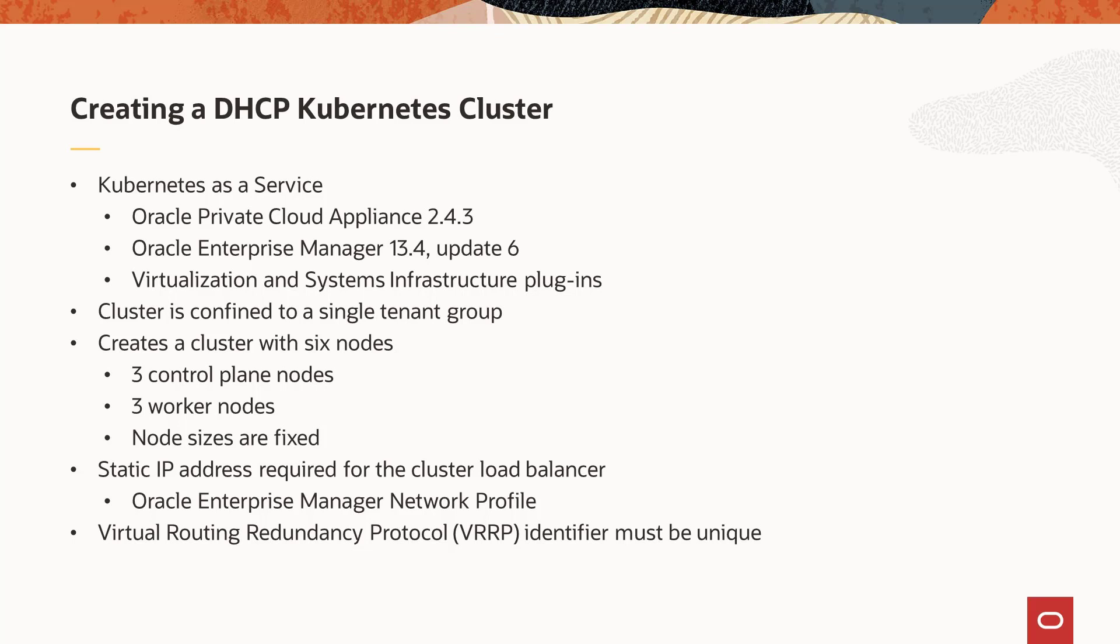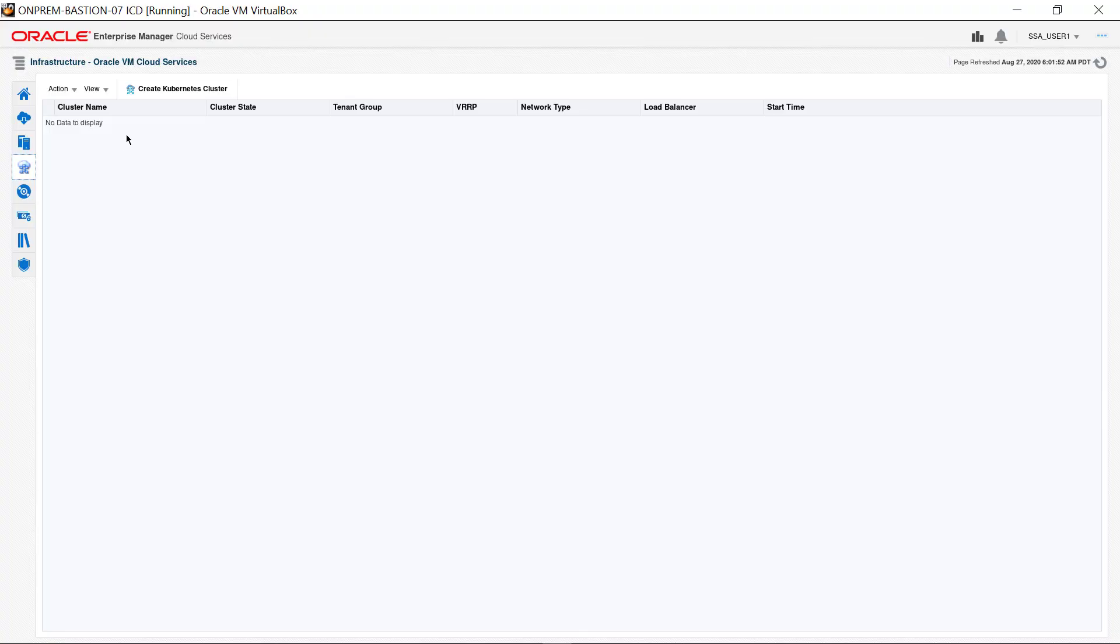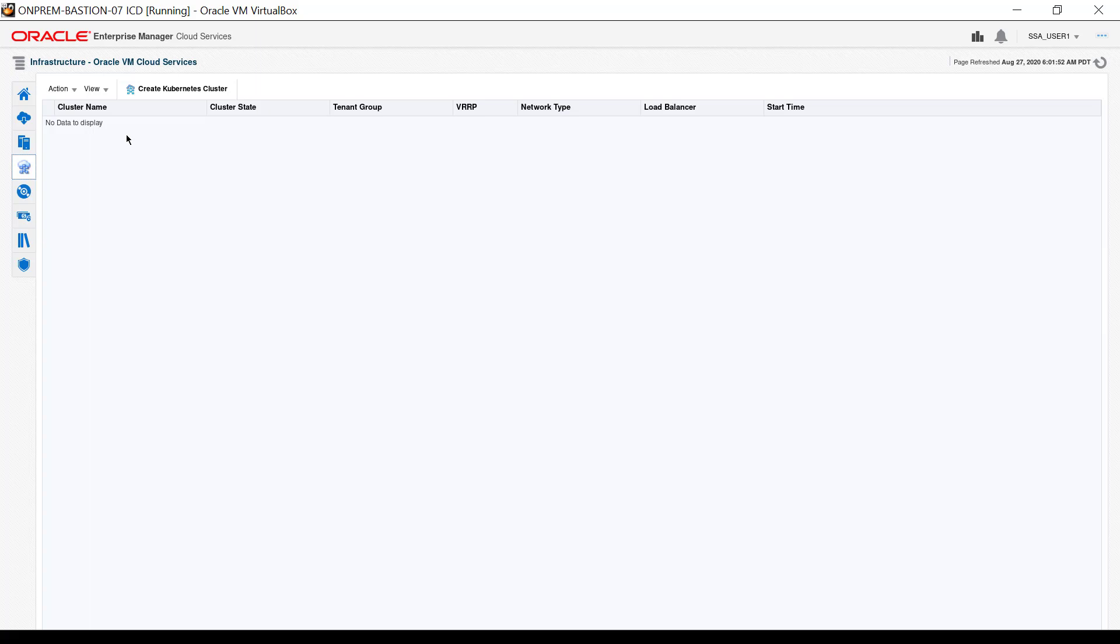Let's take a look at the steps to create a DHCP networked Kubernetes cluster with Oracle Enterprise Manager 13.4 Cloud Control. In this session, I'm logged into the Oracle Enterprise Manager self-service portal as a customer user. The Kubernetes cluster management interface is displayed and currently there are no clusters.